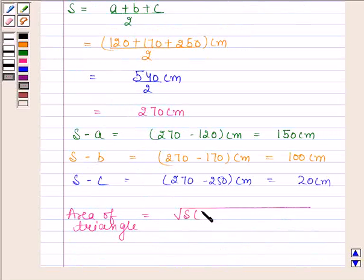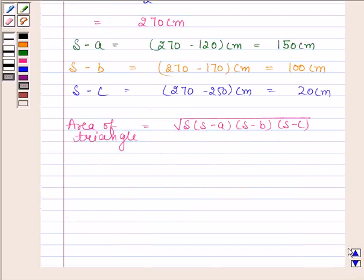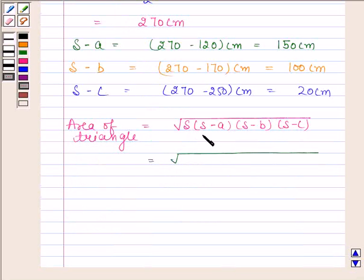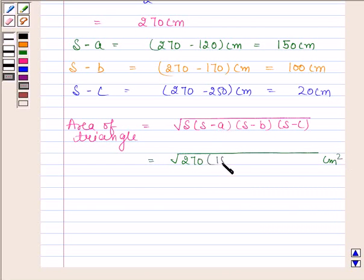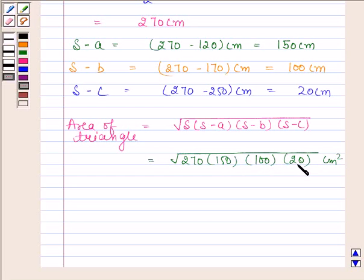Area of the triangle is equal to the square root of S times (S minus A) times (S minus B) times (S minus C). Substituting the values: S is equal to 270 centimeters, S minus A is equal to 150 centimeters, S minus B is equal to 100 centimeters, and S minus C is equal to 20 centimeters.